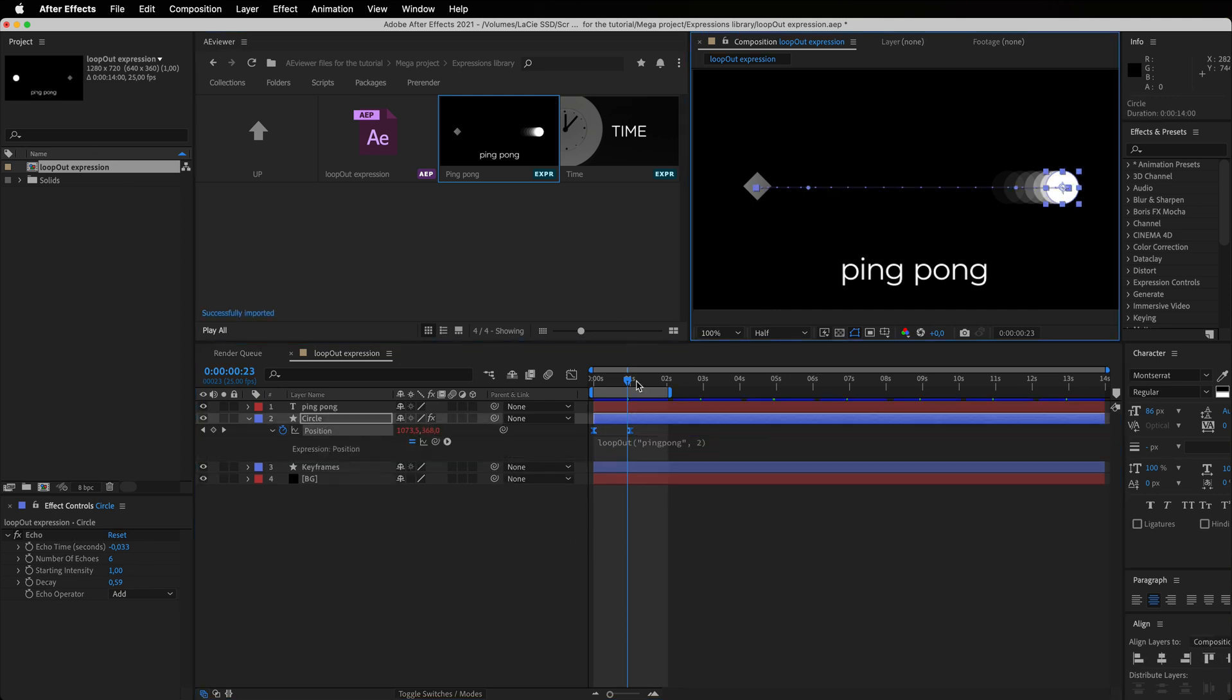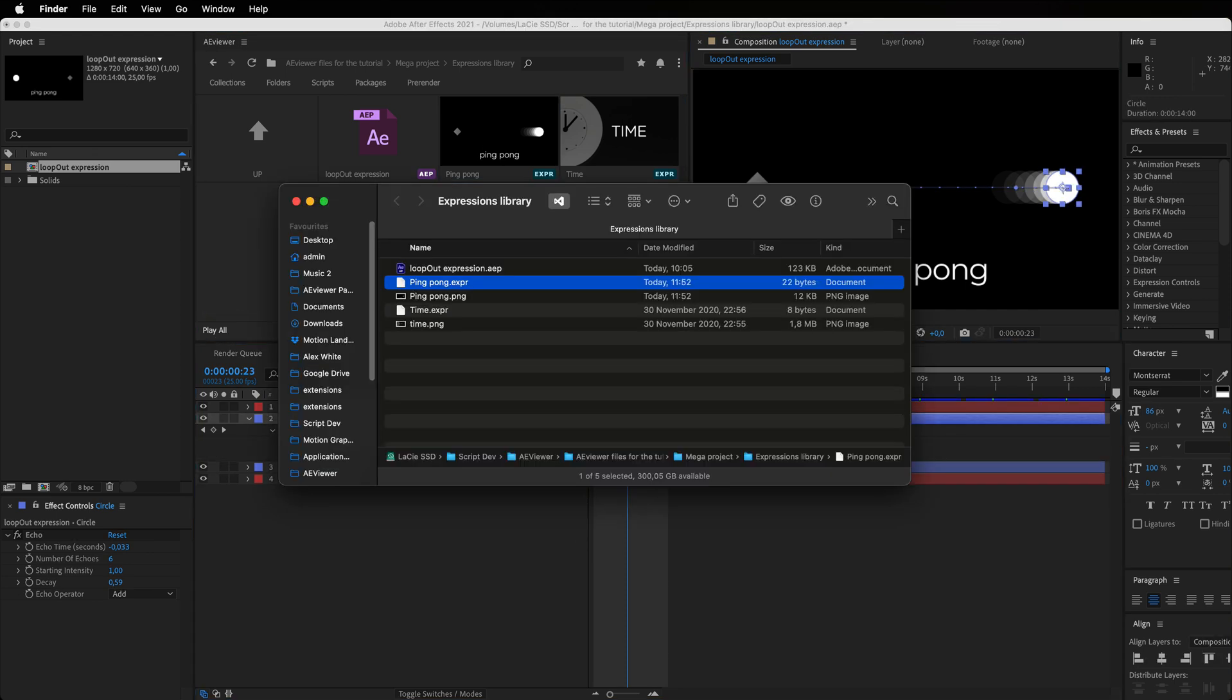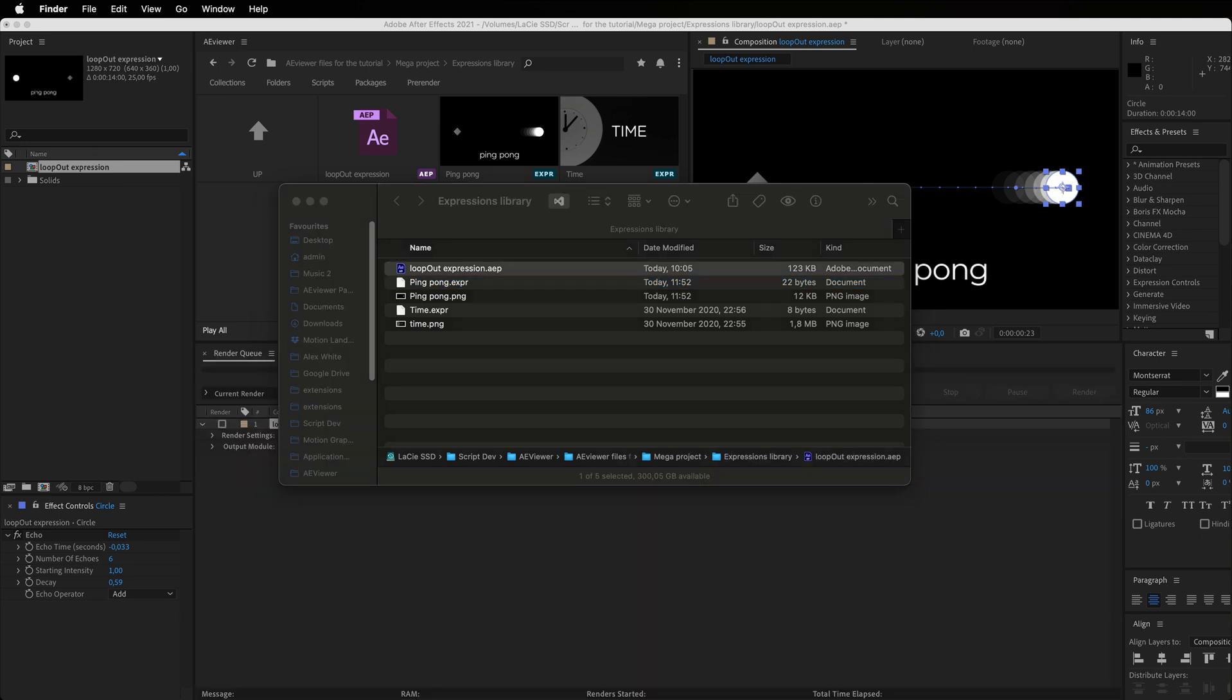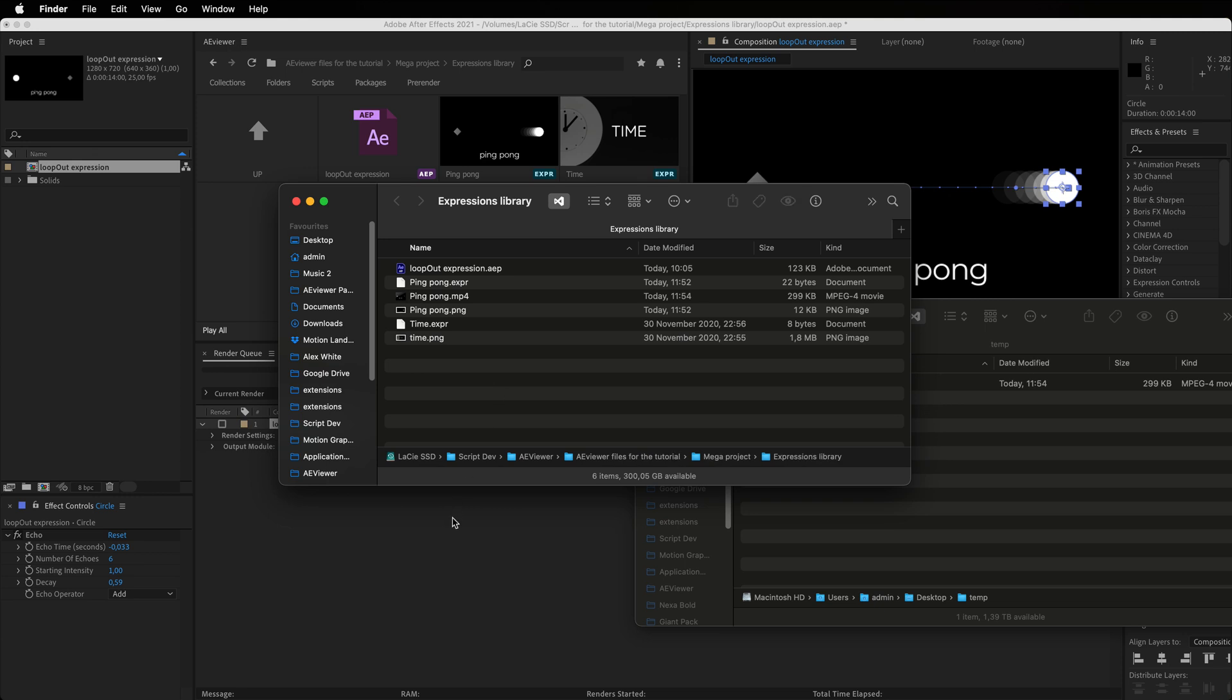If you want to add a playable preview to your expression preset, add GIF or mpeg4 file with the same name under the same folder.